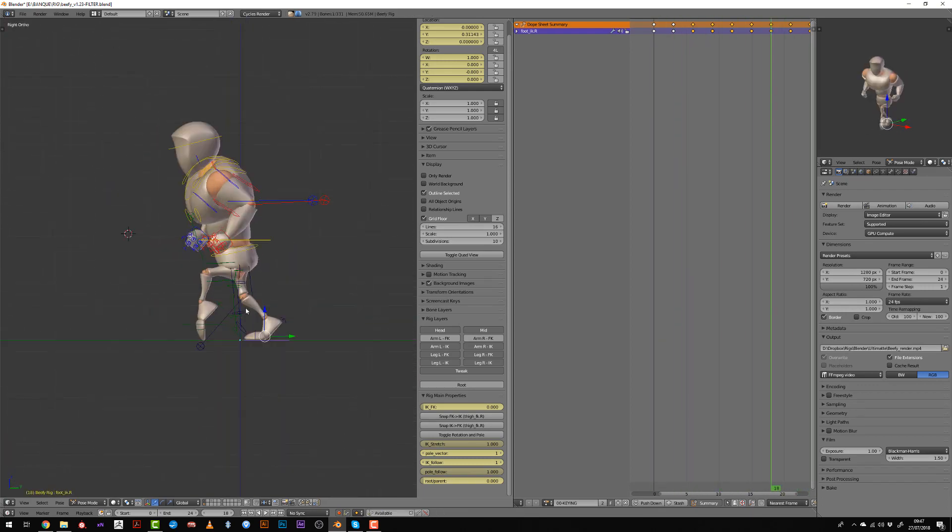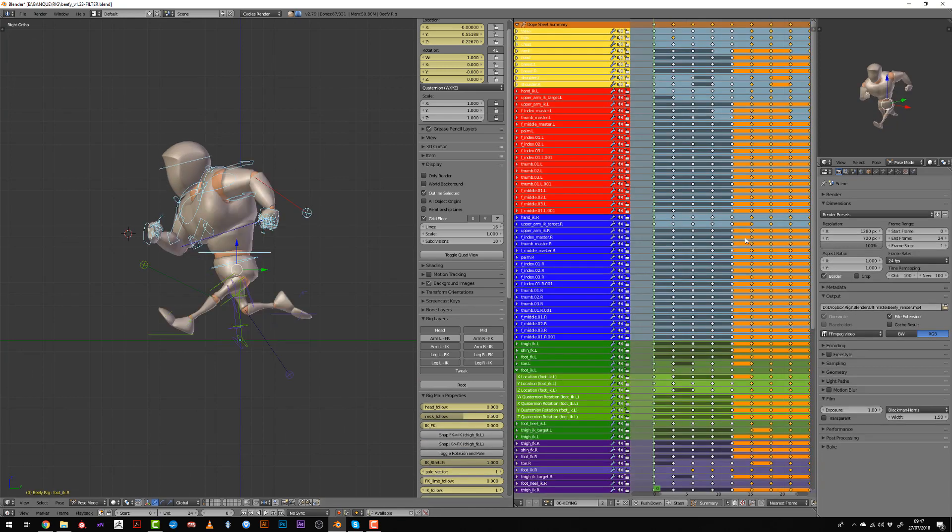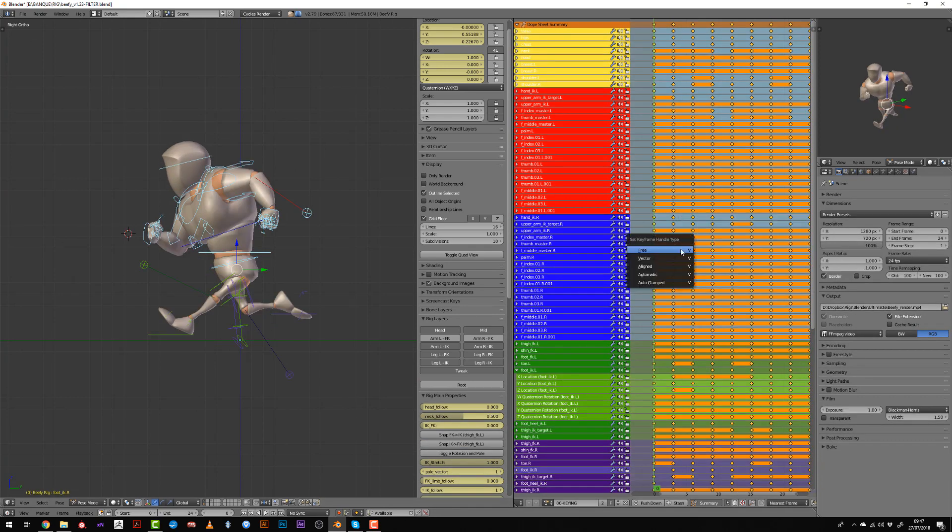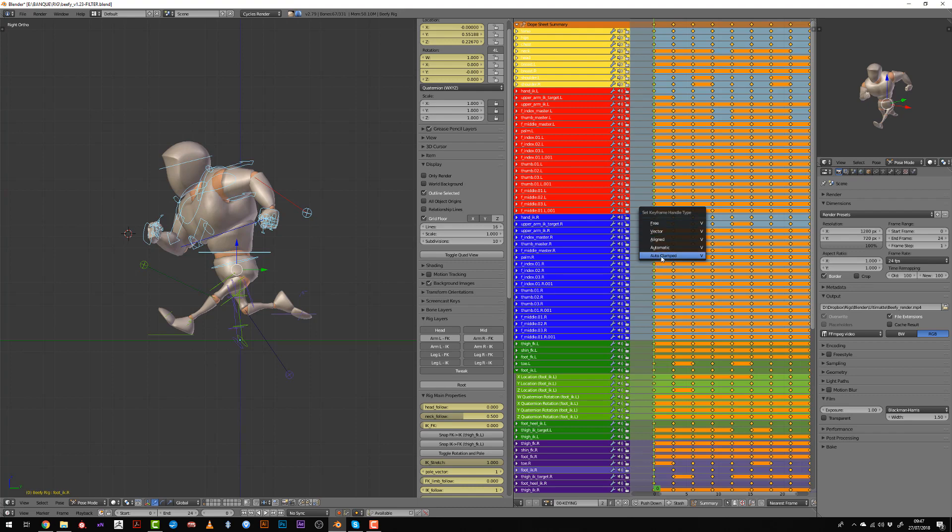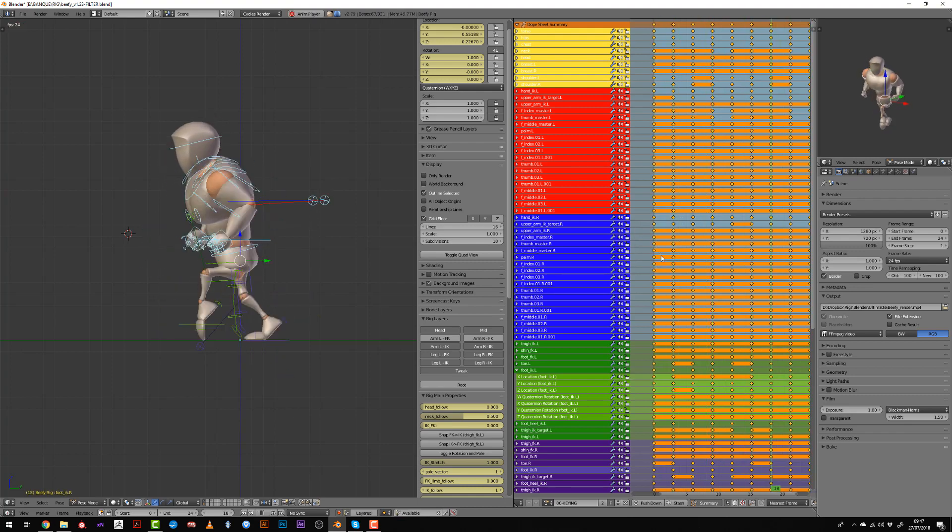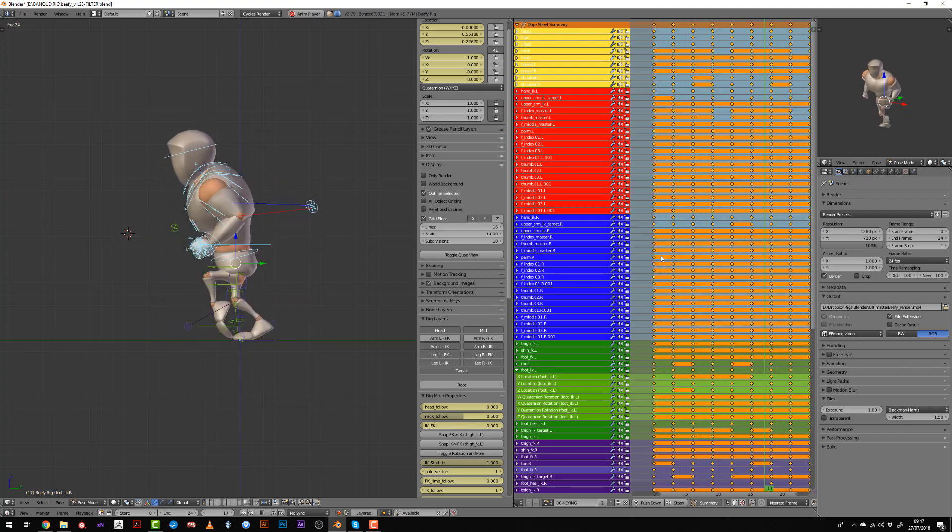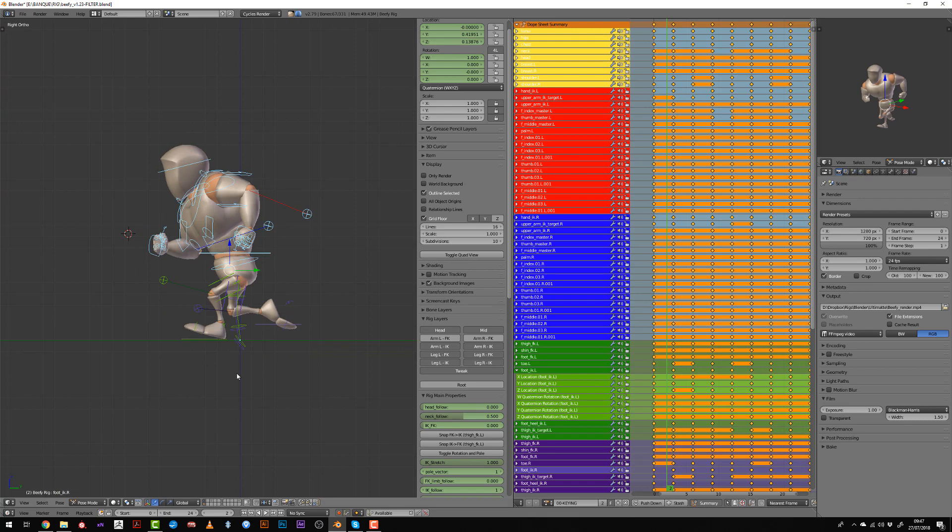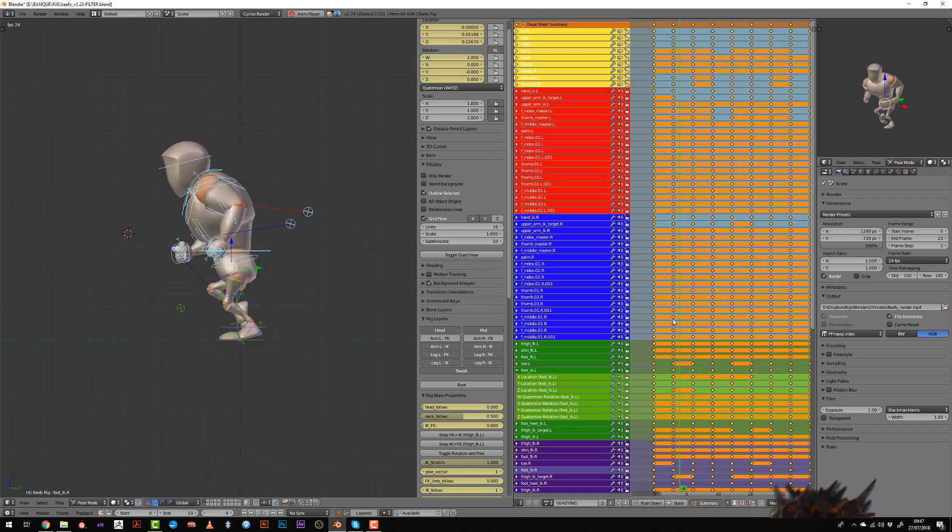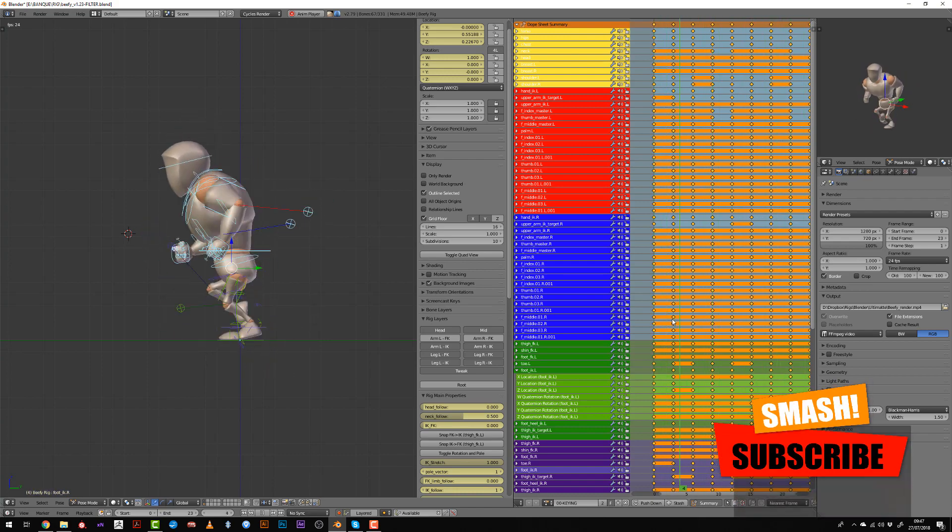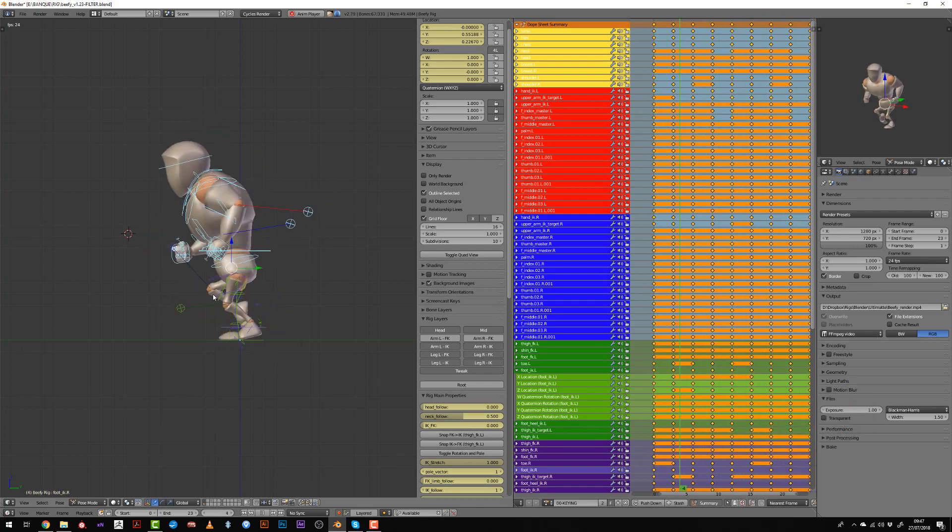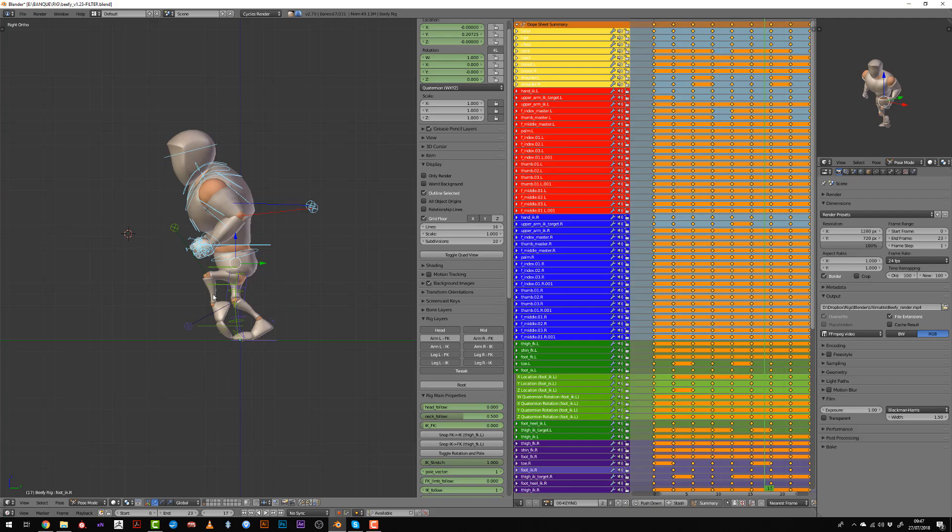Now select all your keys. Press the T key, set it to Bezier interpolation. Then the V key and auto clamped so that the interpolation will be smoothed out. And we have a decent run cycle. Set the end frame to 23 so that last and first frame are not repeated. And now we need to get into splining to make this beginner run cycle way better.